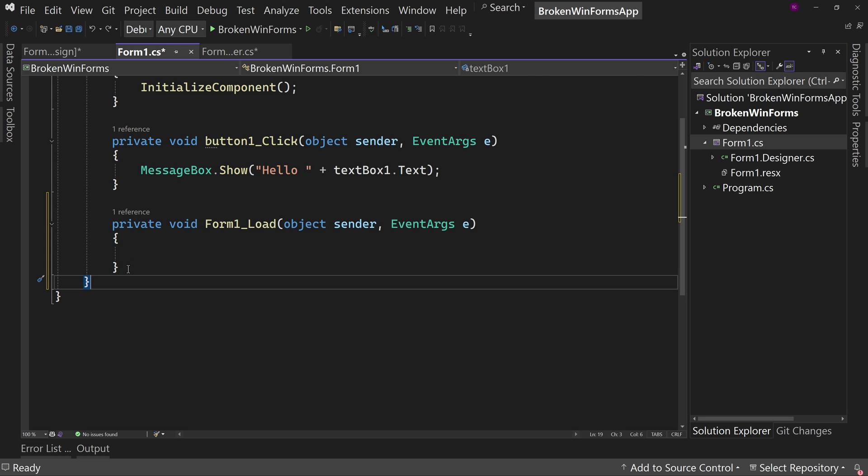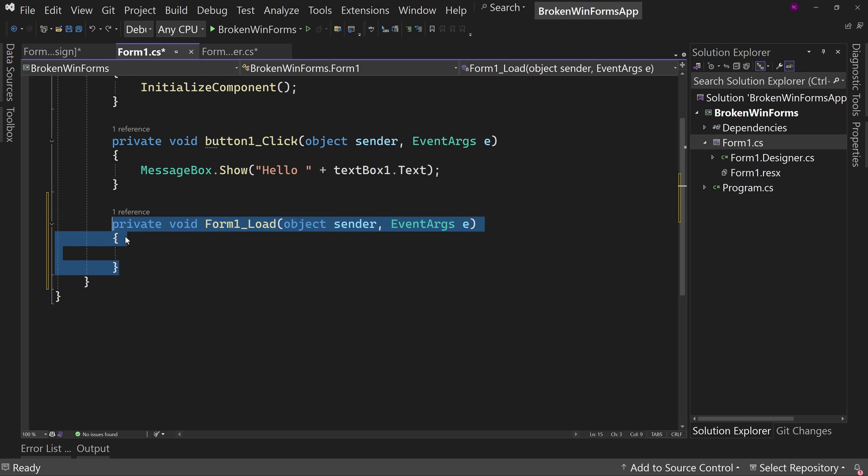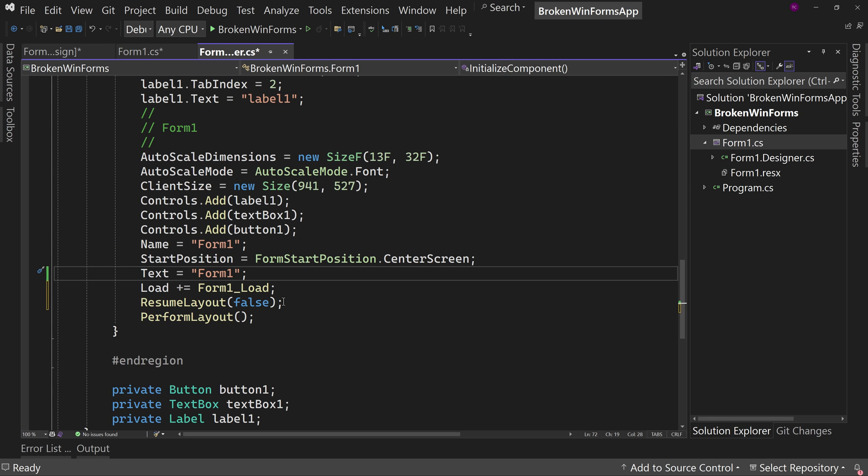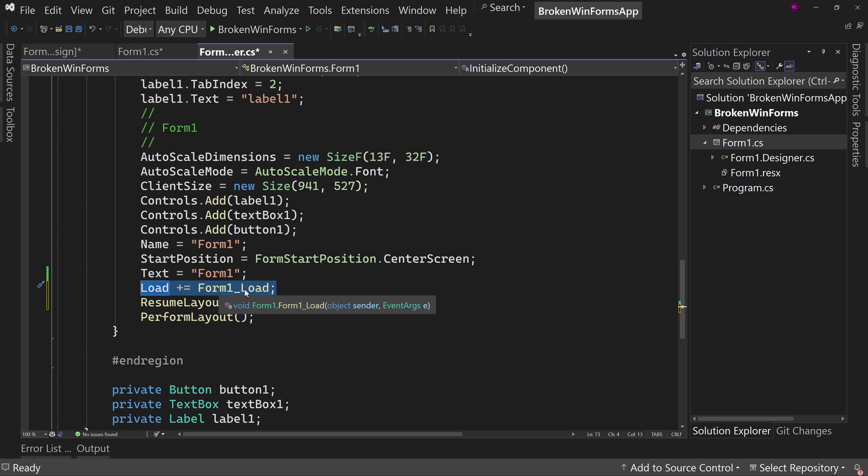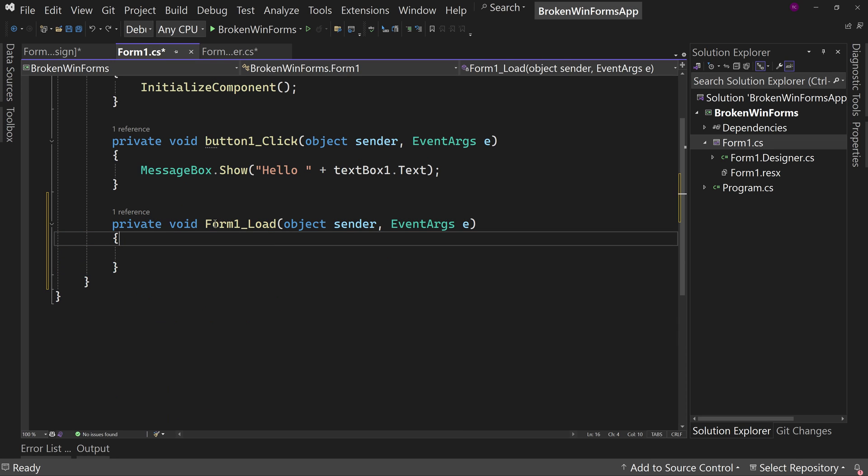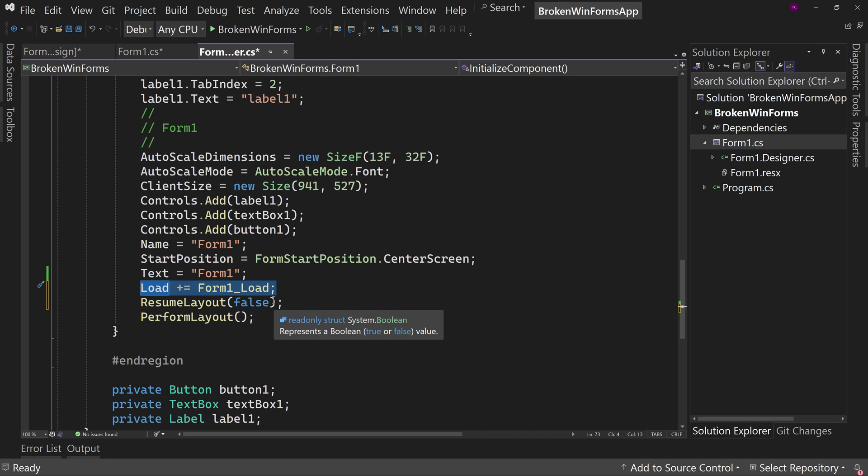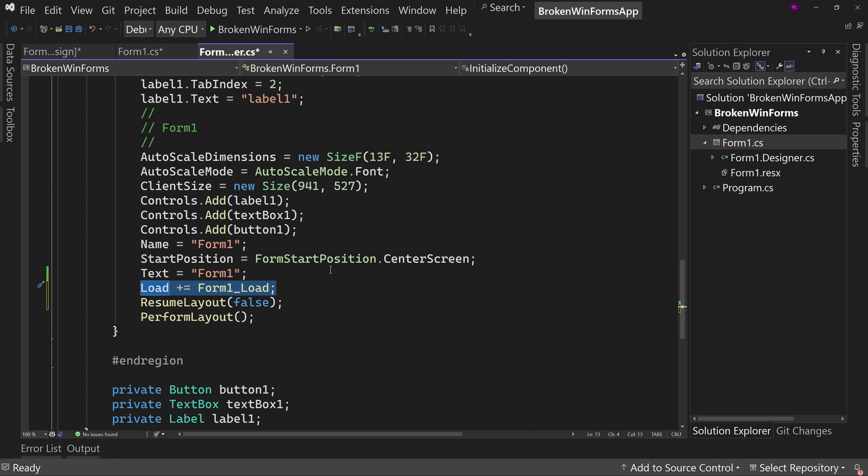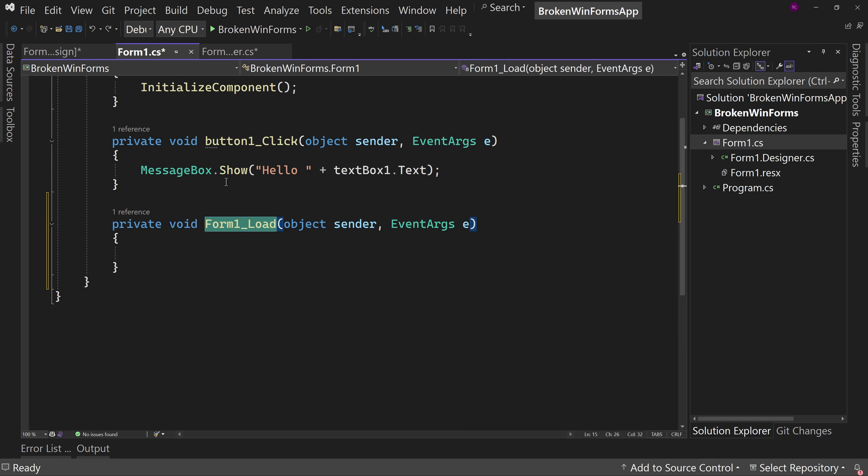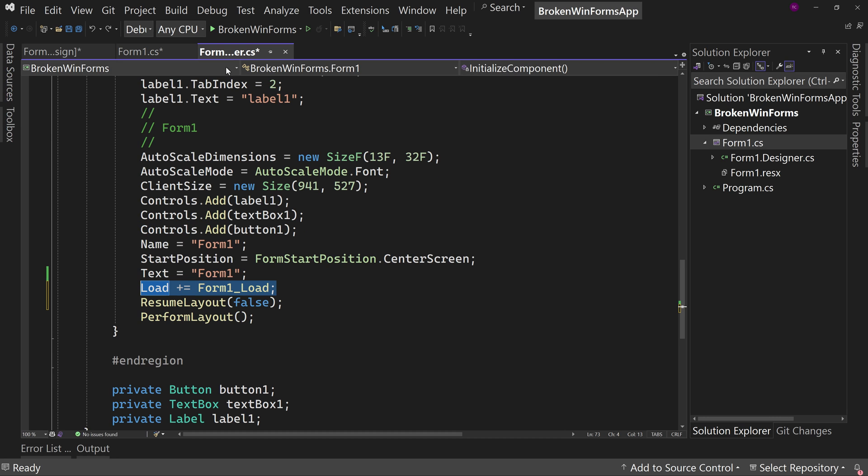Well, why? Because it needs this method. Notice load plus equal form one underscore load. Well, that's right here. Form one underscore load. This is how these two partial classes combine into one class. So the code in the designer portion is saying, I expect a method form one underscore load, but I'm going to expect it to be in form one dot CS, which is here. But if you delete this code, you have to also delete this code.